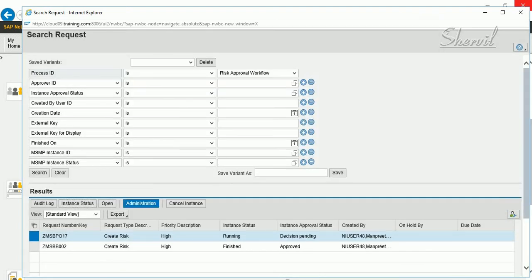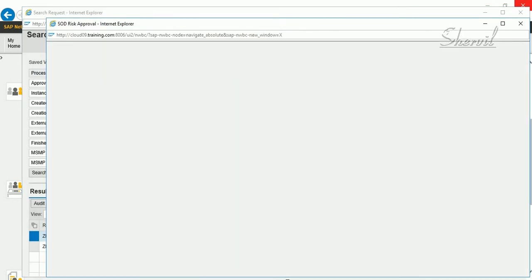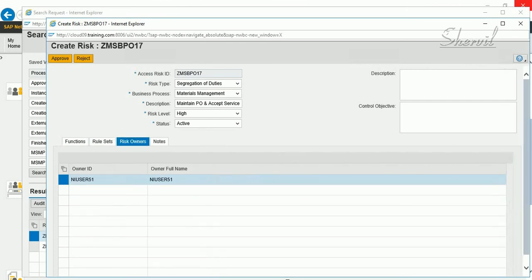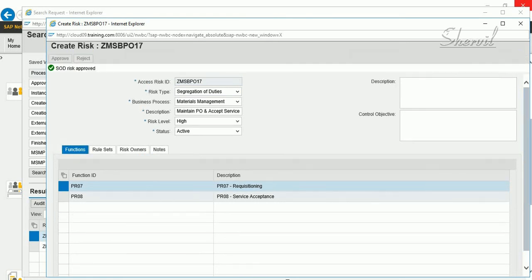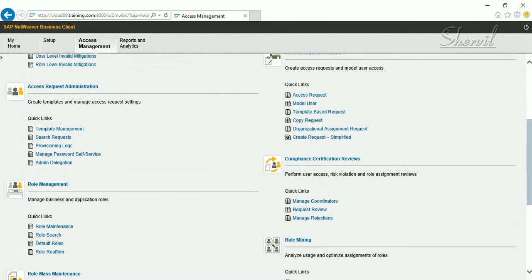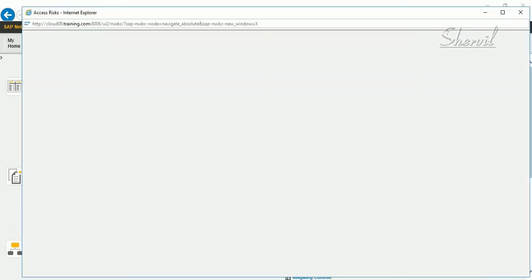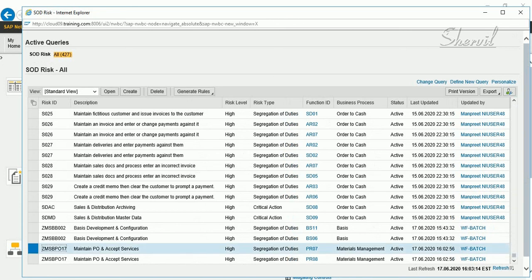Close that window. The approver then clicks on Administration and clicks on the Path ID. After confirming the details of the risk, the approver hits the Approve button — or Reject if they want to reject the request. Click on Approve — the risk is now approved. Go back to Setup and Access Risks to verify. Scrolling down, you can see the risk Z MSB PO17 — the risk is now created.